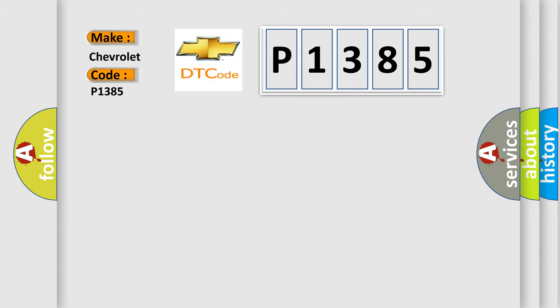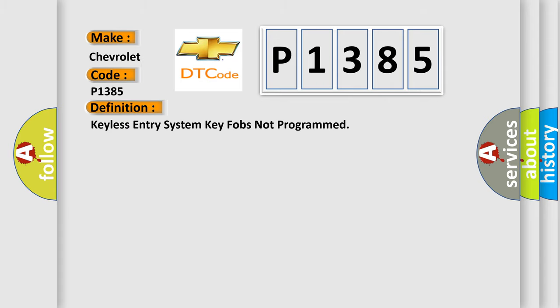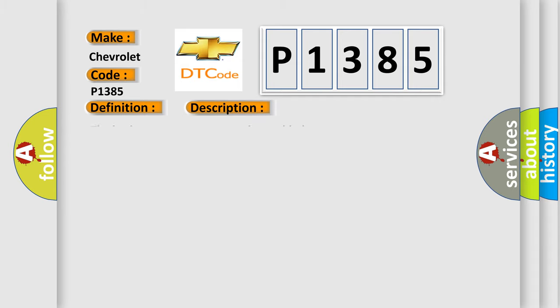The basic definition is: keyless entry system key fobs not programmed. And now this is a short description of this DTC code.